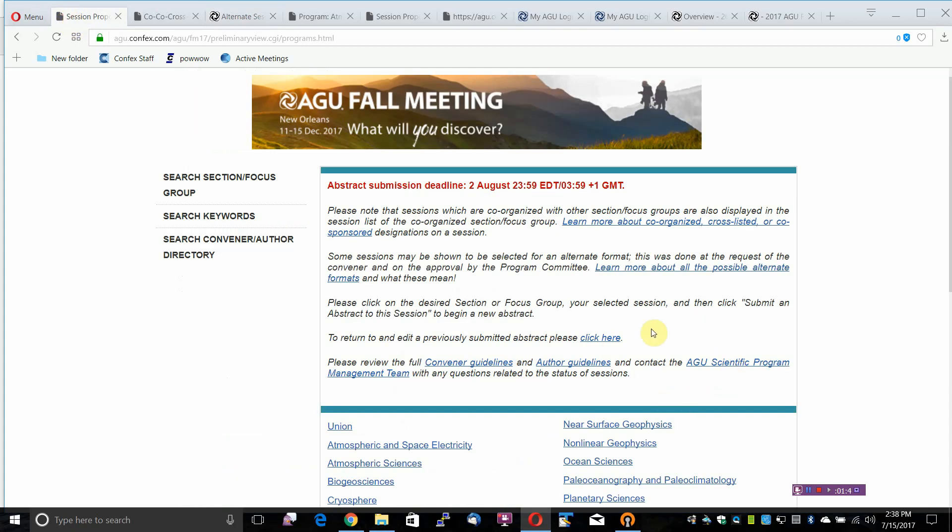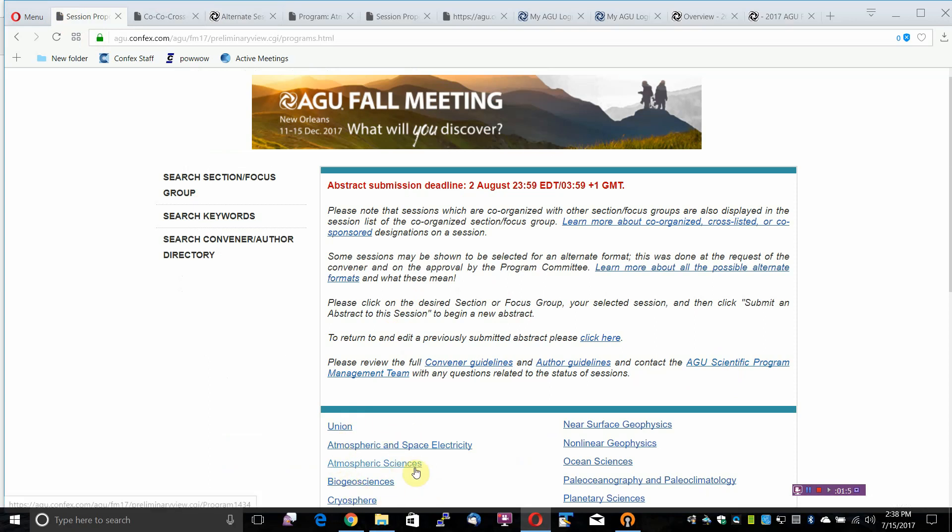To begin a submission, please click on the desired section or focus group, your selected session, and then click Submit an Abstract to this session to begin a new abstract.